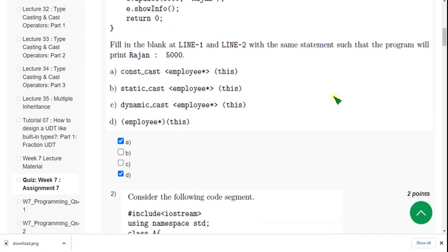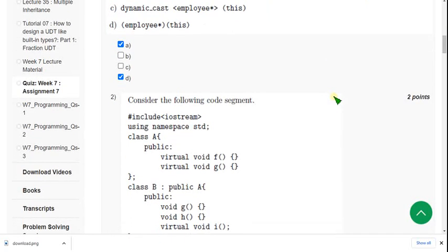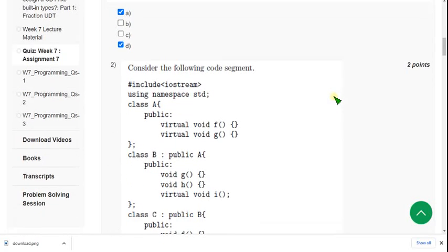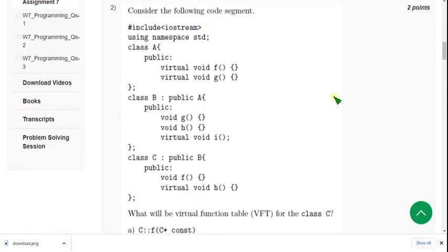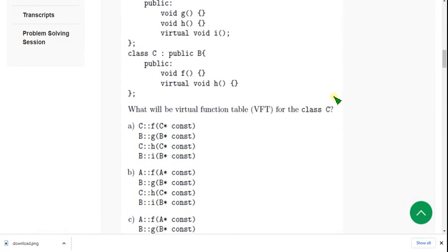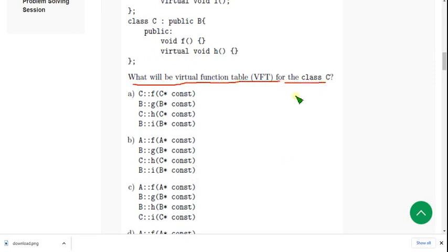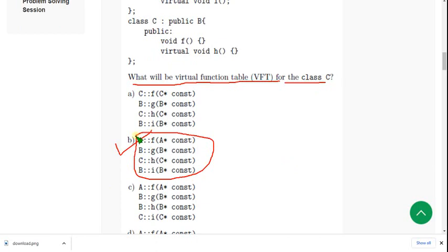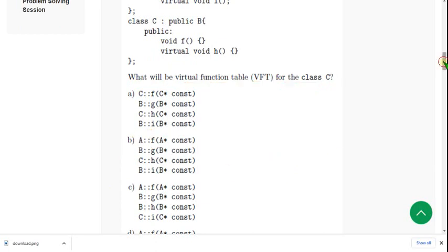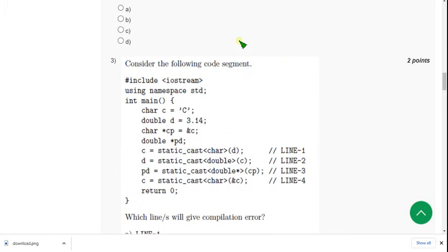Second one: What will be the virtual function table VFT for the class C? So for second question, the probable answer is option B. Mark option B.